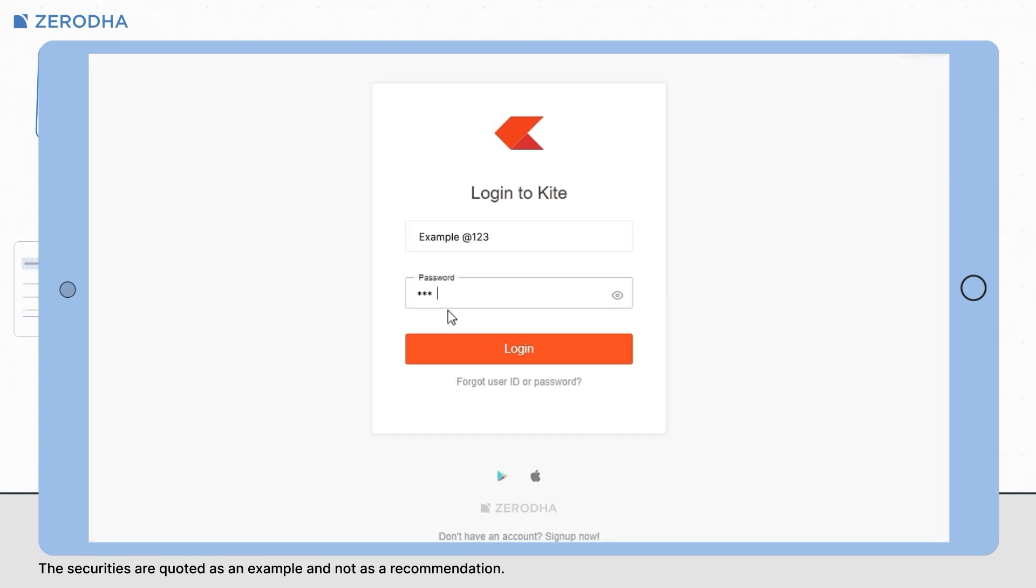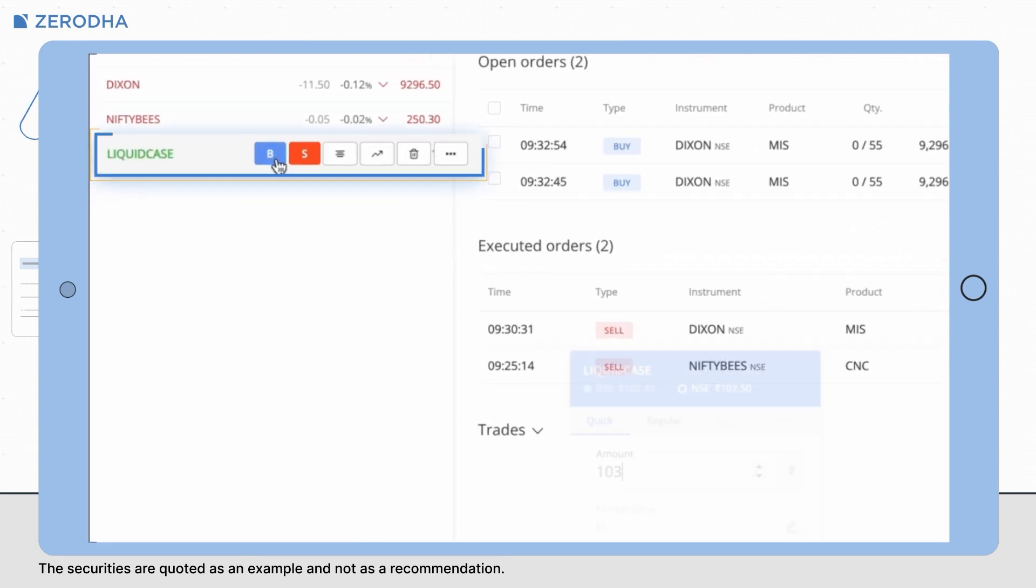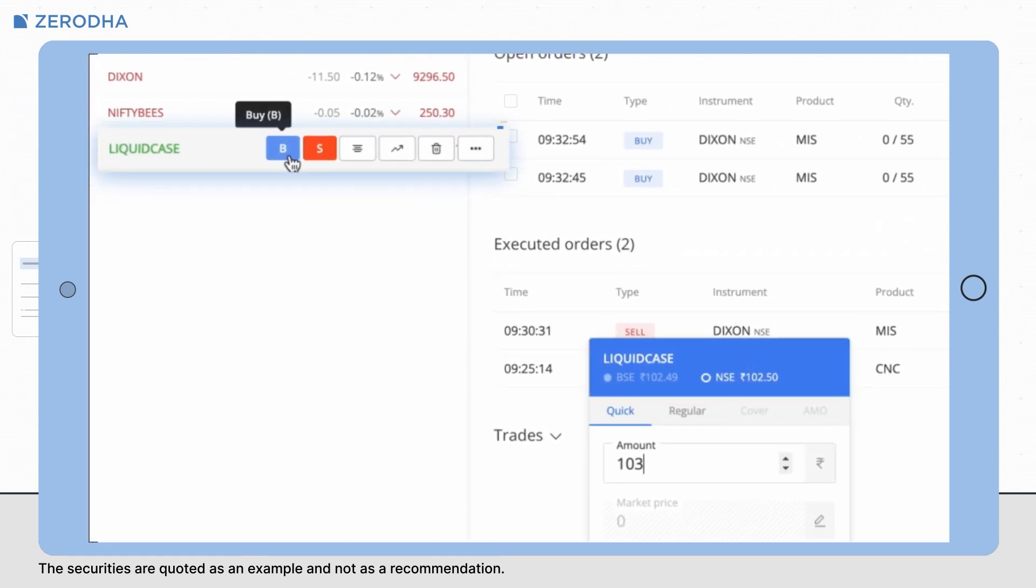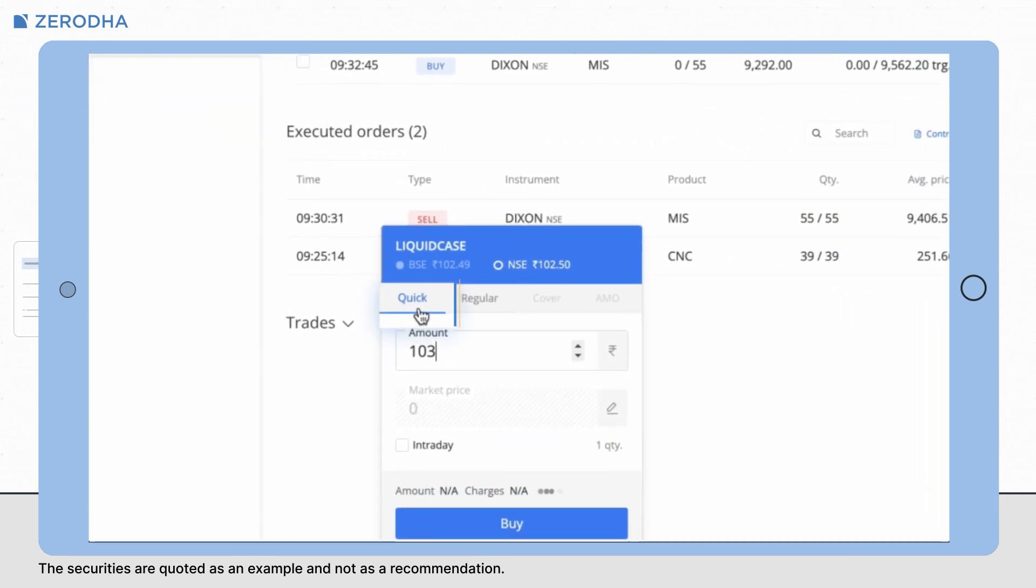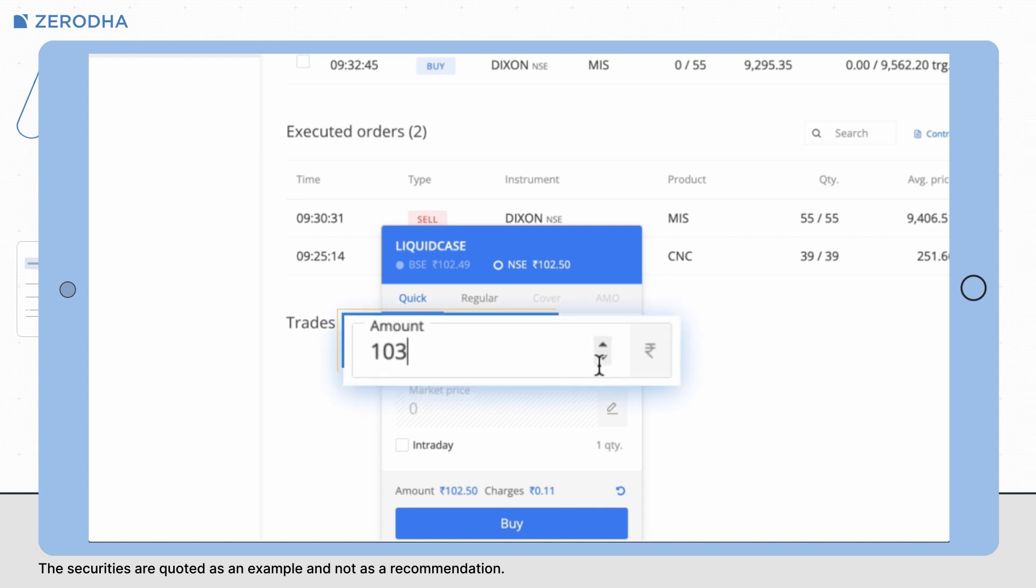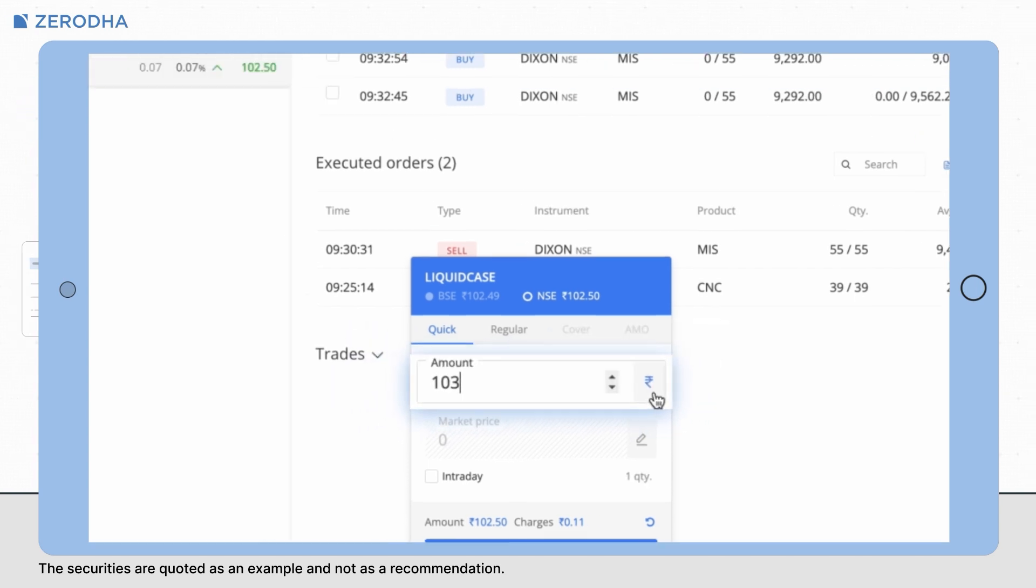To place a quick order window on Kiteweb, click on buy or sell to open the order window. Click on quick, enter the quantity or the amount you want to invest.